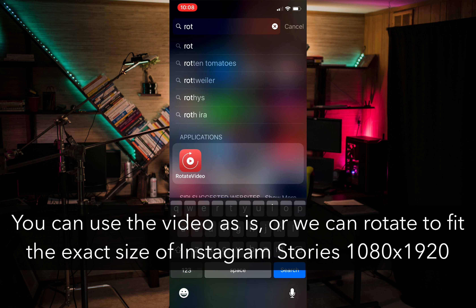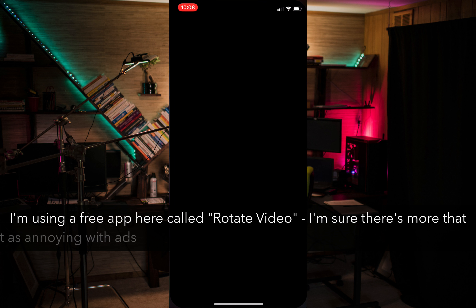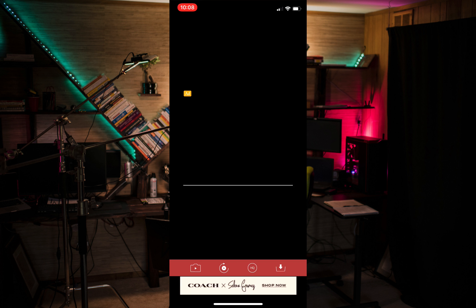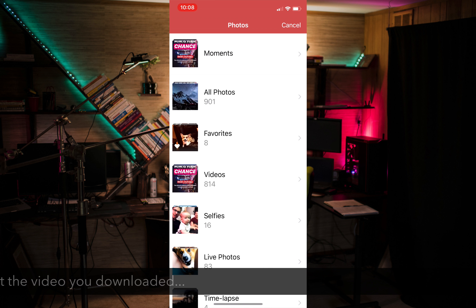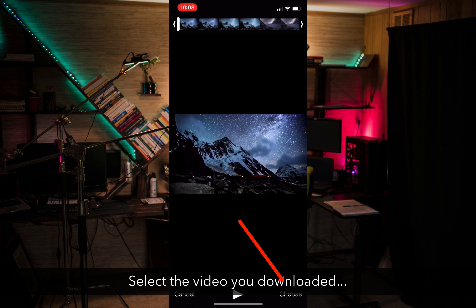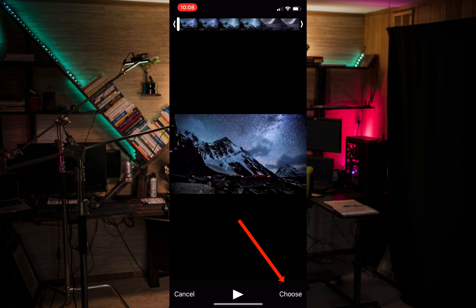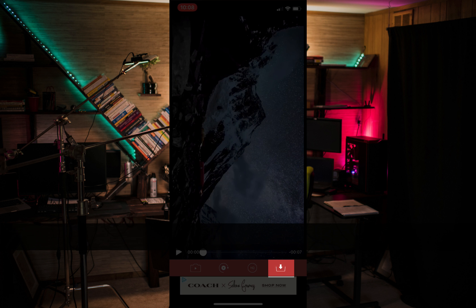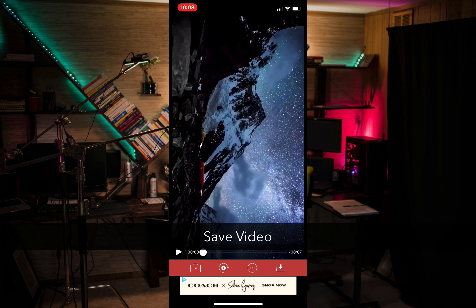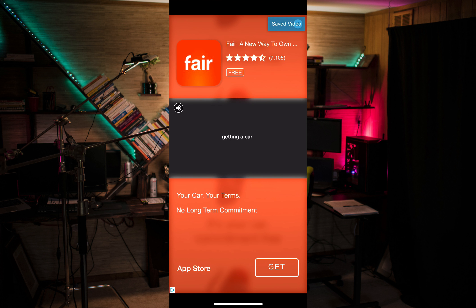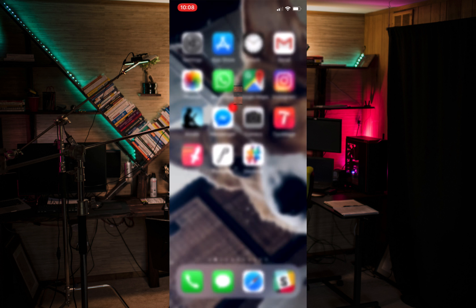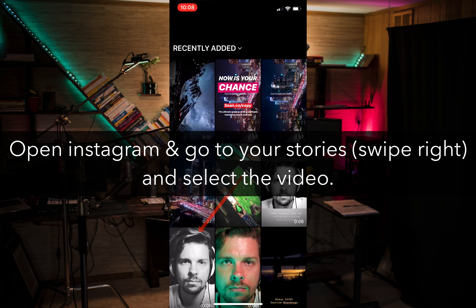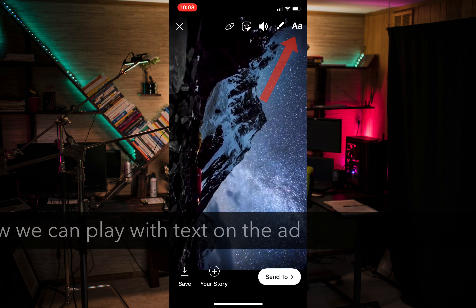Now this is an optional step — I like to rotate the video, especially if it's just like a random fast-motion clip. I'm using this free app called Rotate Video. Just follow these quick steps: rotate, download, save. It's pretty straightforward and it's going to save it back to our photos.